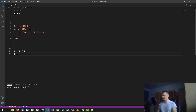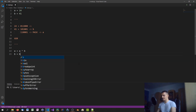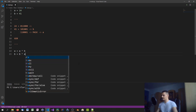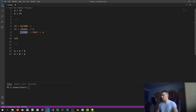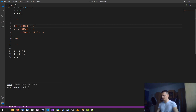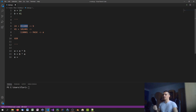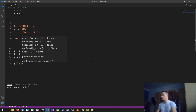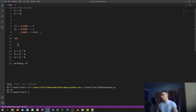Next we say b equals b XOR a — that is, b XOR the mask — and we already saw that this gives us 24, the original value of a. Then we say a equals a XOR b. Since the mask XOR'd with 24 reproduces 41, a now holds 41. We've swapped both values without a third variable. Print a and b confirms they are swapped.